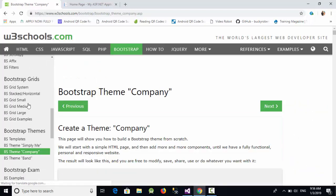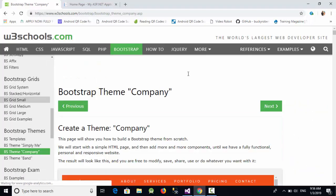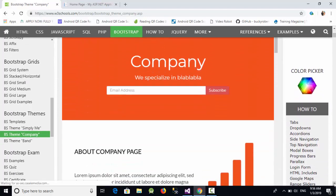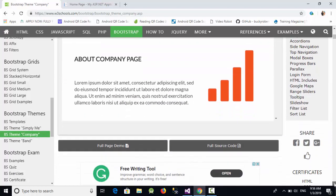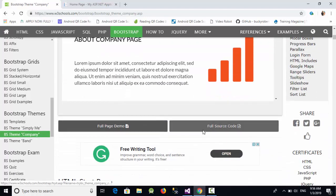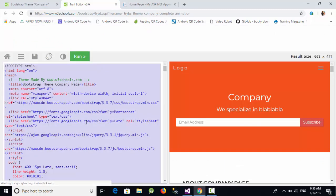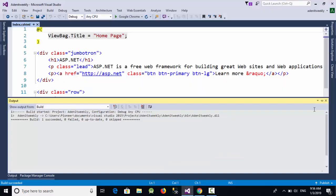The theme I'm choosing is called Bootstrap Theme Couple. Just go down, click on 'Full Source Code', and copy this source code. Now let's go back to our Visual Studio.